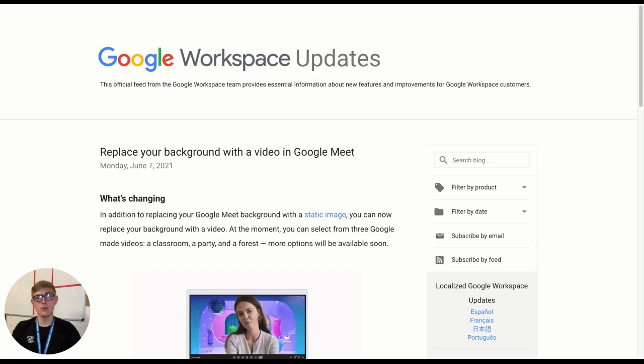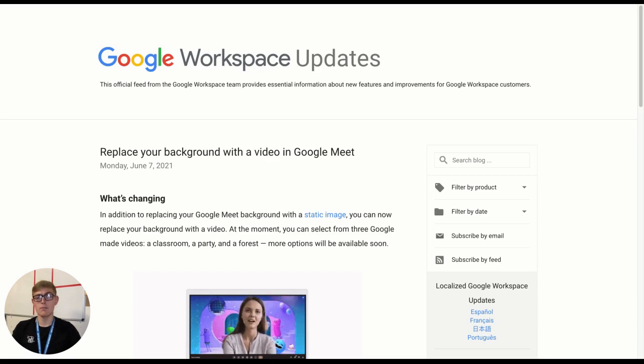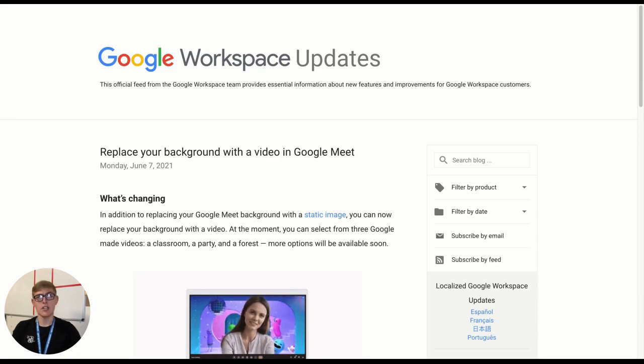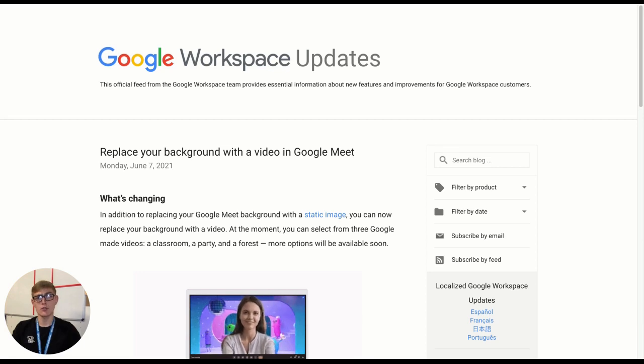And in today's video, I'm going to be showing you how to replace your Google Meet background with a video, which is the latest update to Google Meet in June 2021.